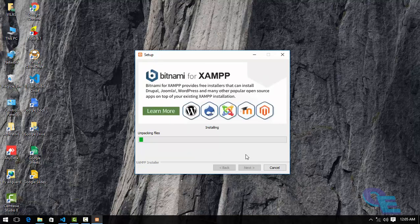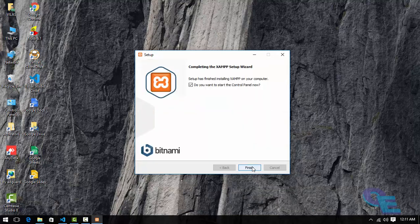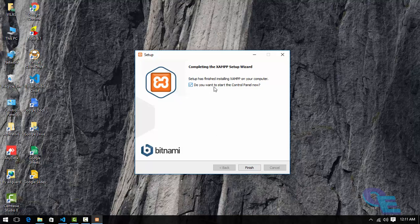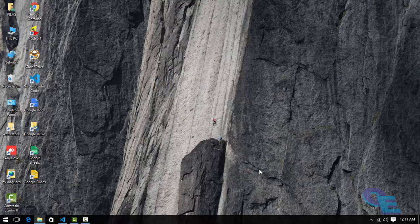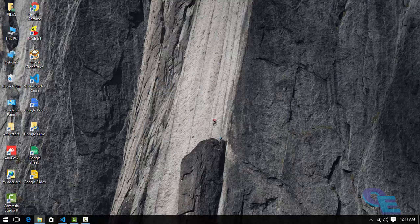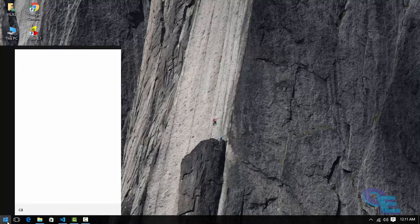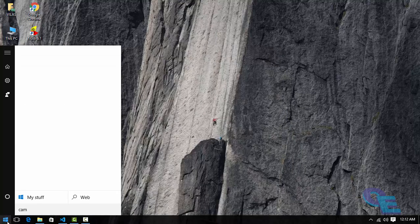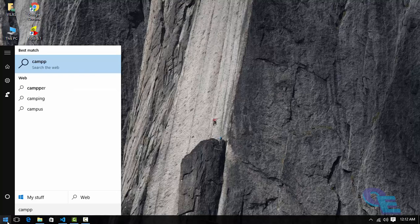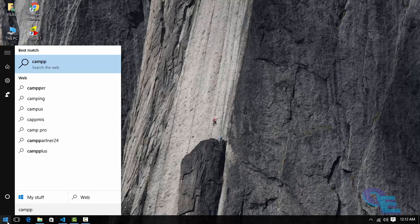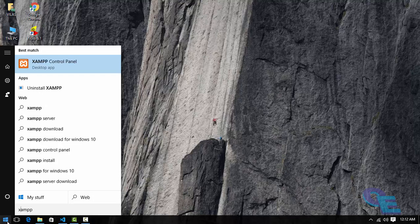Here I will pause the video until it installs. Okay friends, here we go. Do you want to start the control panel now? Yes. Or else if you want to start this XAMPP server later on, you can uncheck that and finish it. Here we'll start XAMPP.